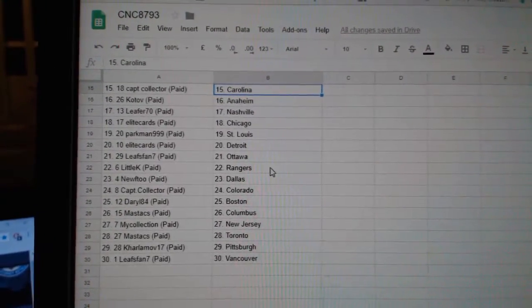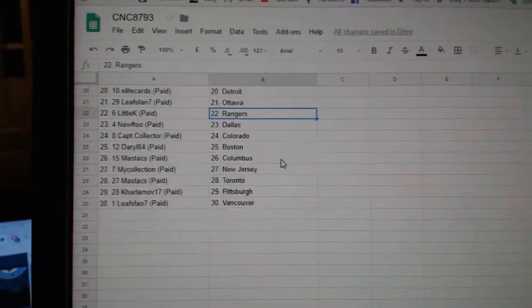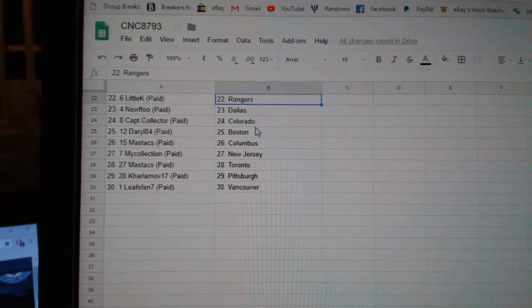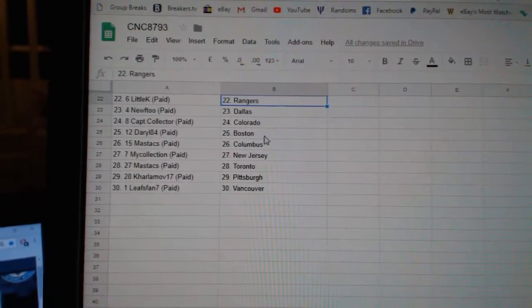Leap Span Ottawa, Little K Rangers, New 2 Dallas, Captain Collector Colorado, Daryl Boston.